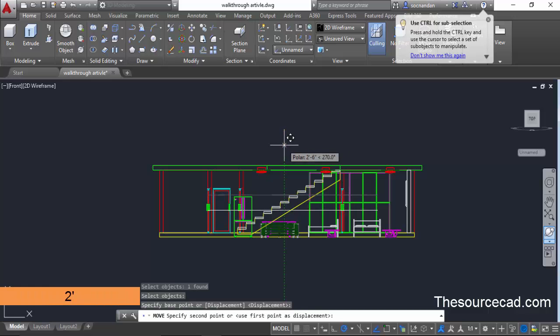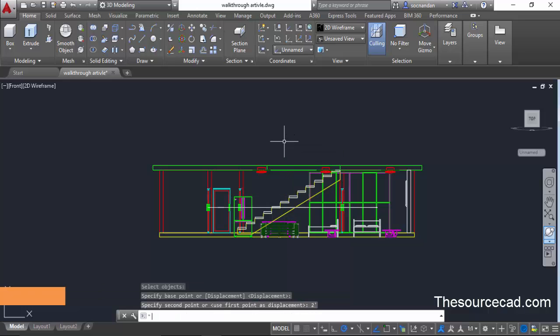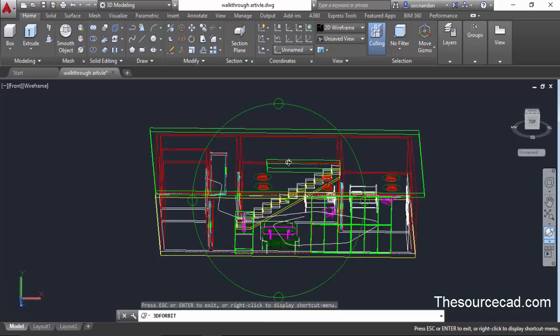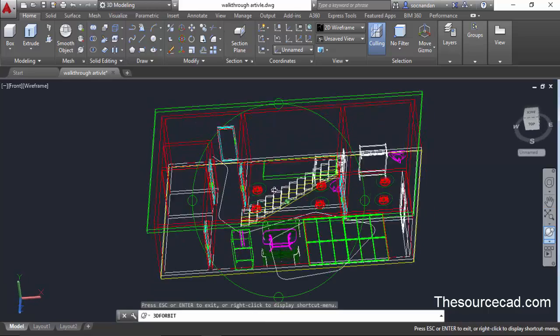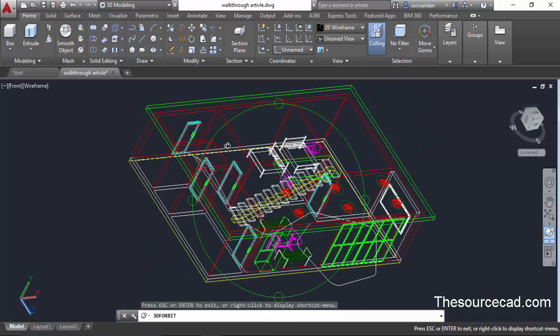Now move it downward to a distance of two feet and press enter. Okay, now this height seems appropriate to me. So I'll orbit the geometry and now we can add the camera.